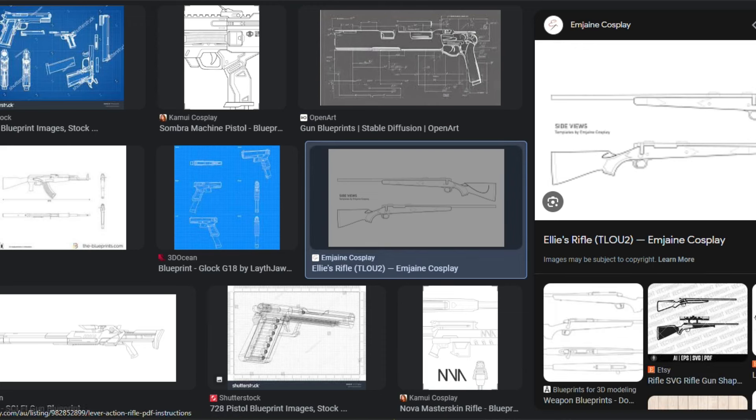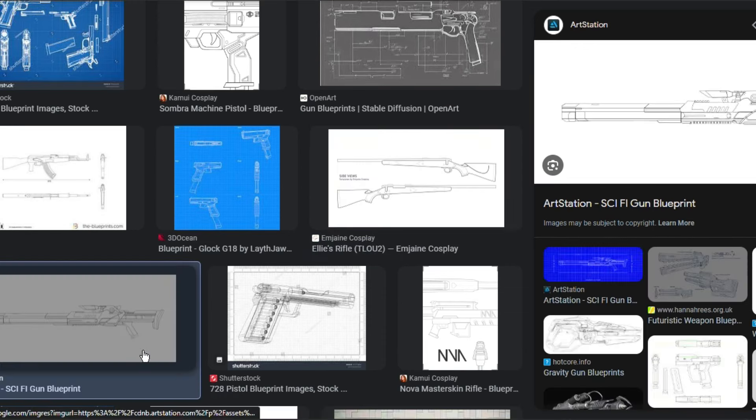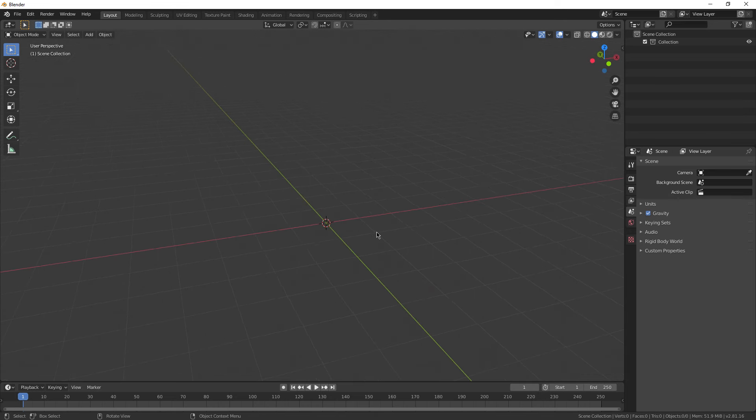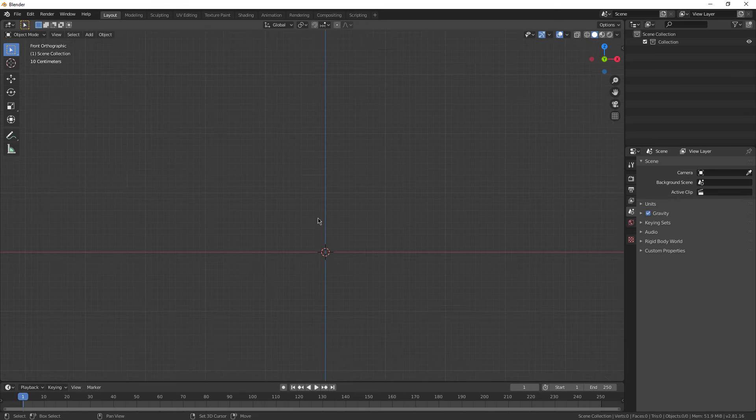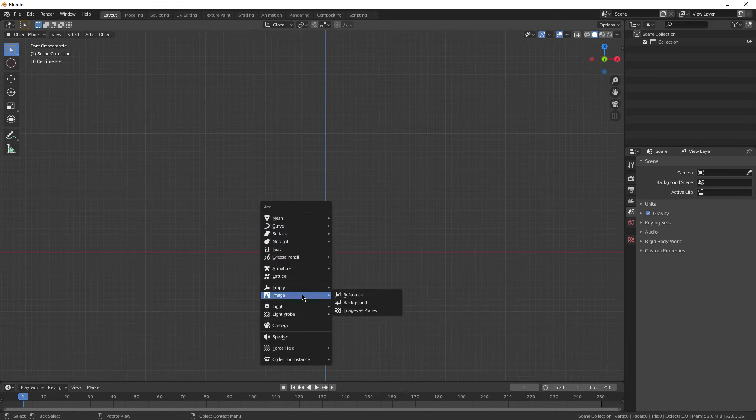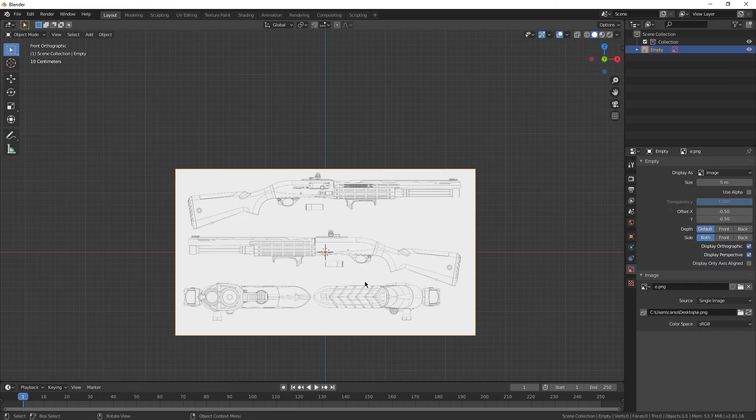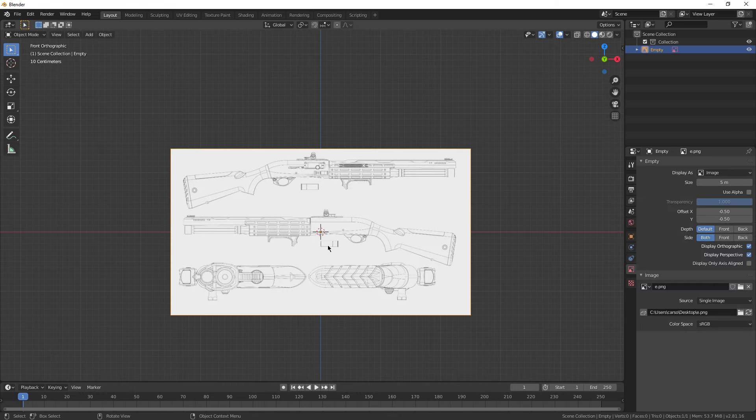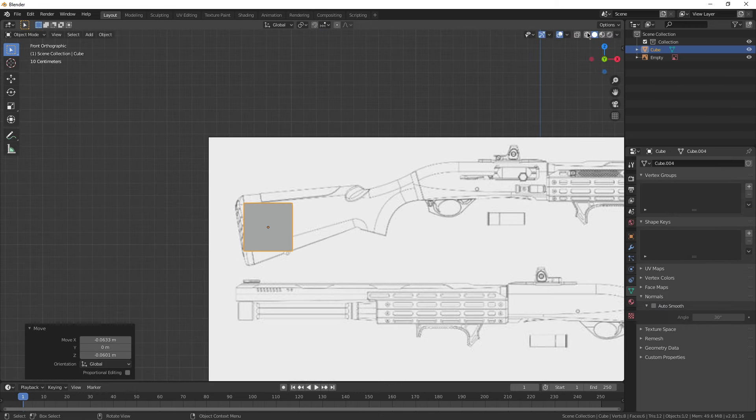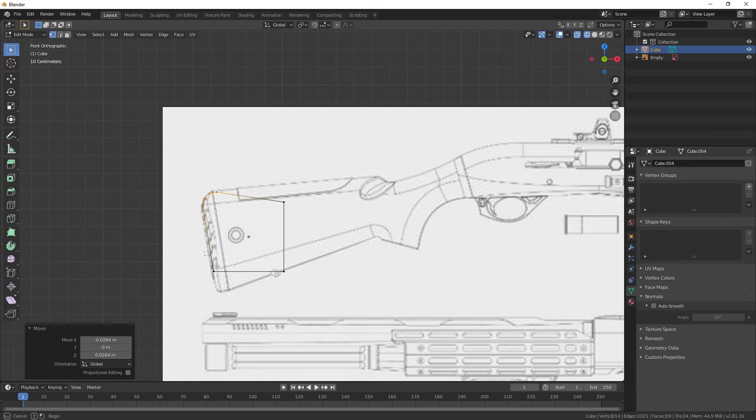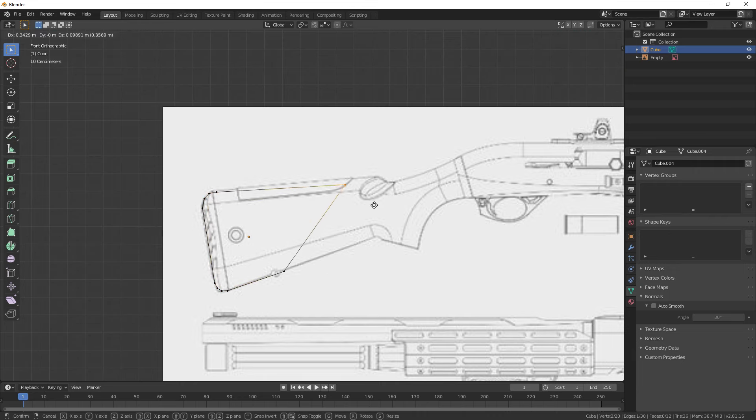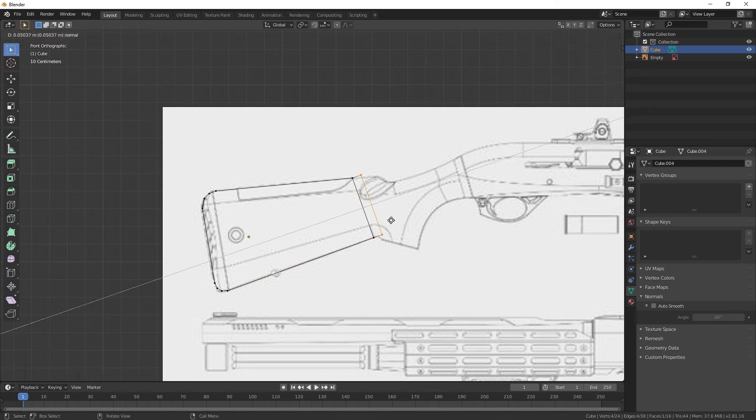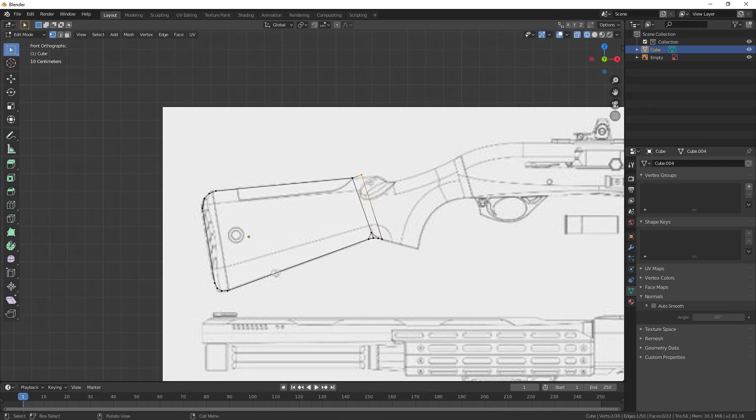The final tip is using reference images. Start by finding a 2D image of what you're trying to model and download it. Now in Blender, press numpad 1 on your keyboard and go to a 2D view. Now press shift A, image, reference, and locate your image. Scale it and move it around until it looks good. Now add in your mesh to trace the image. This is usually a cube, but it can be anything you want really. The trick is to extrude, bevel, loop cut, and move vertices around until your mesh perfectly aligns with the reference image.